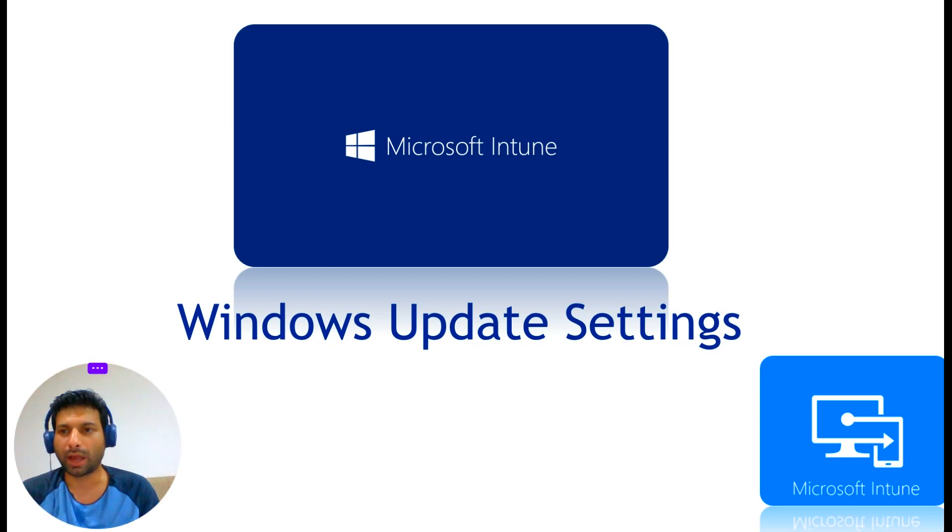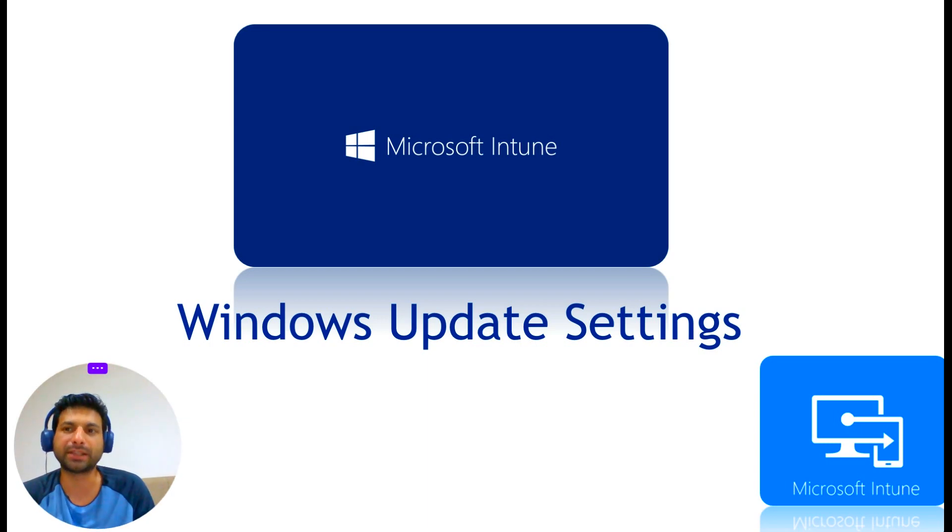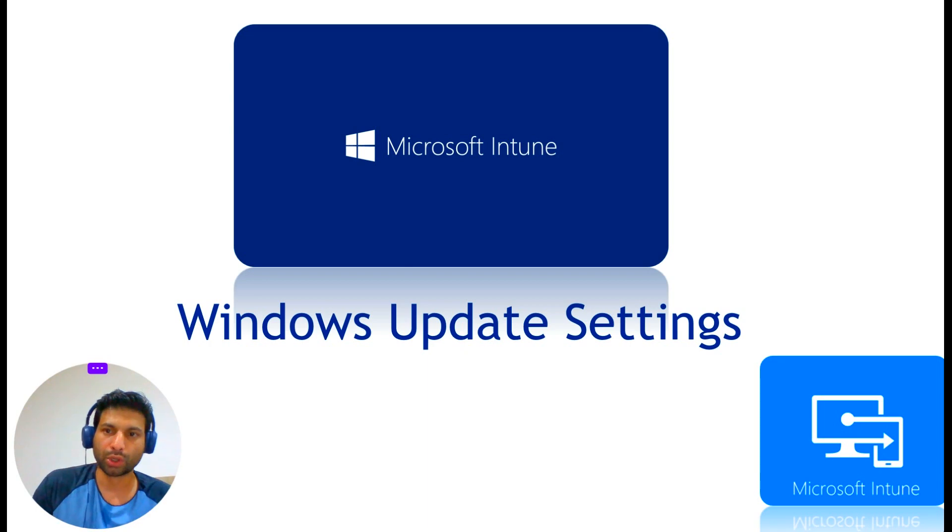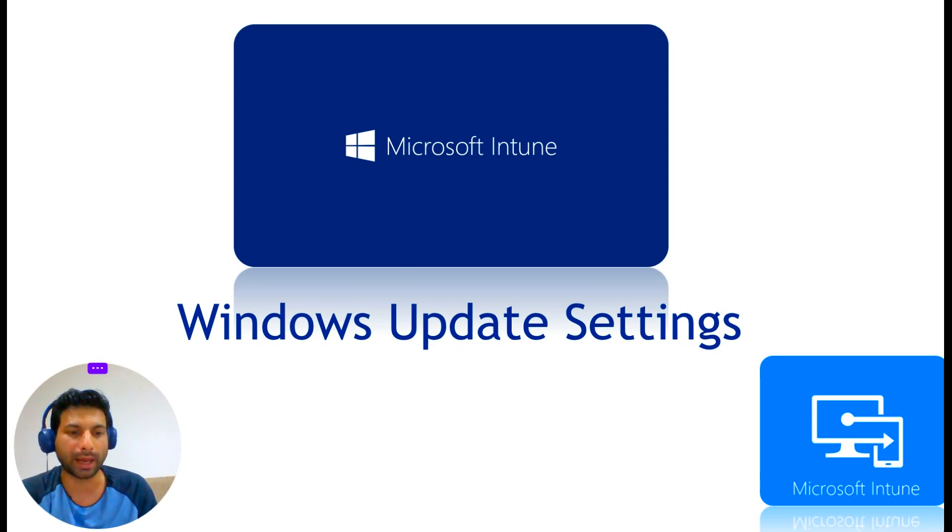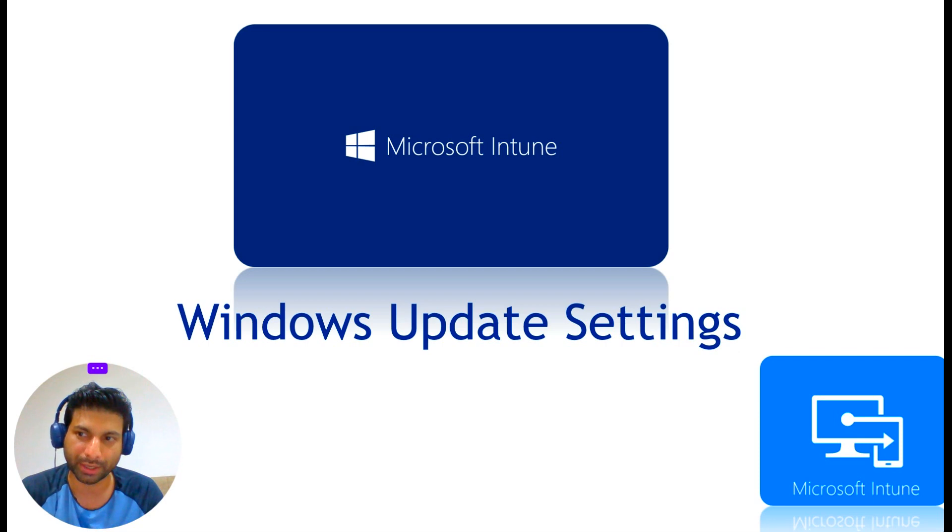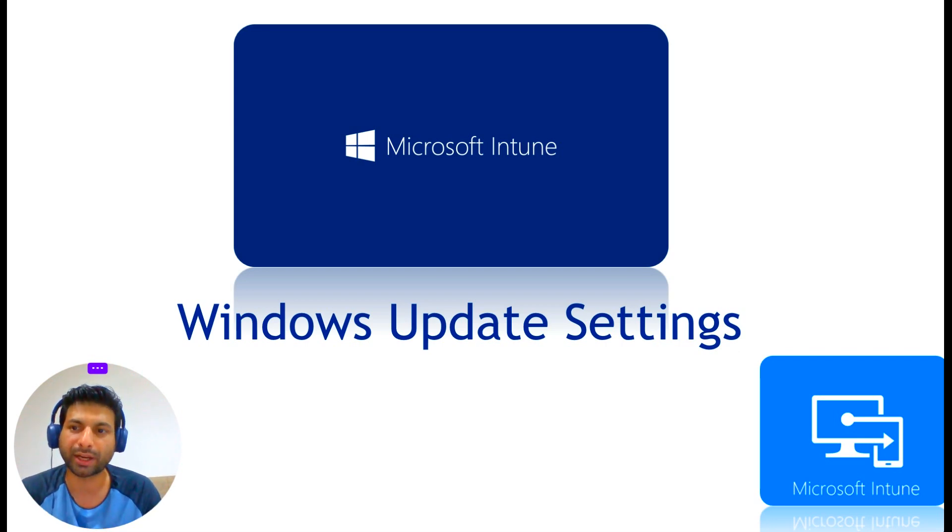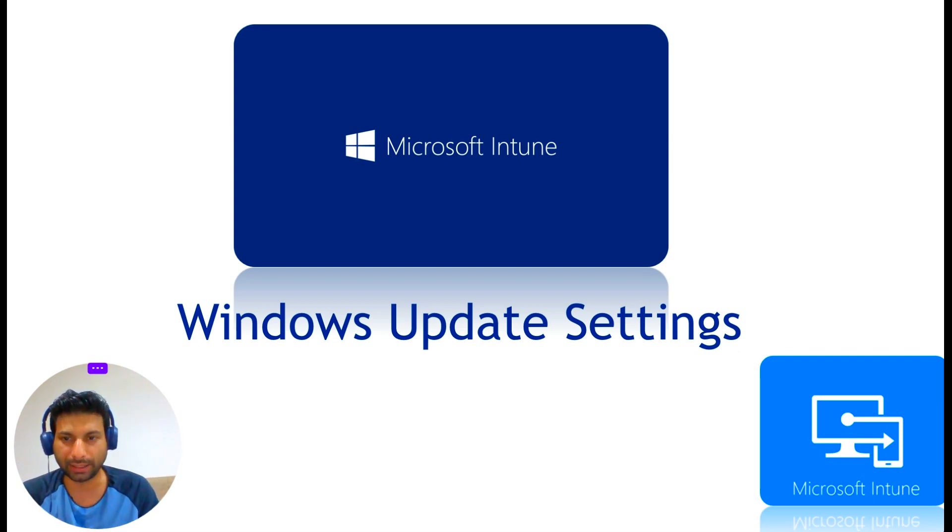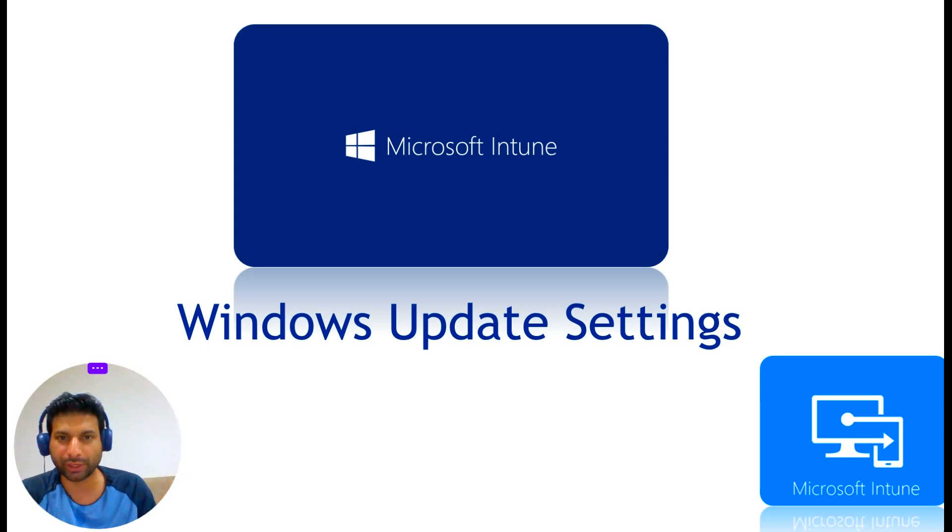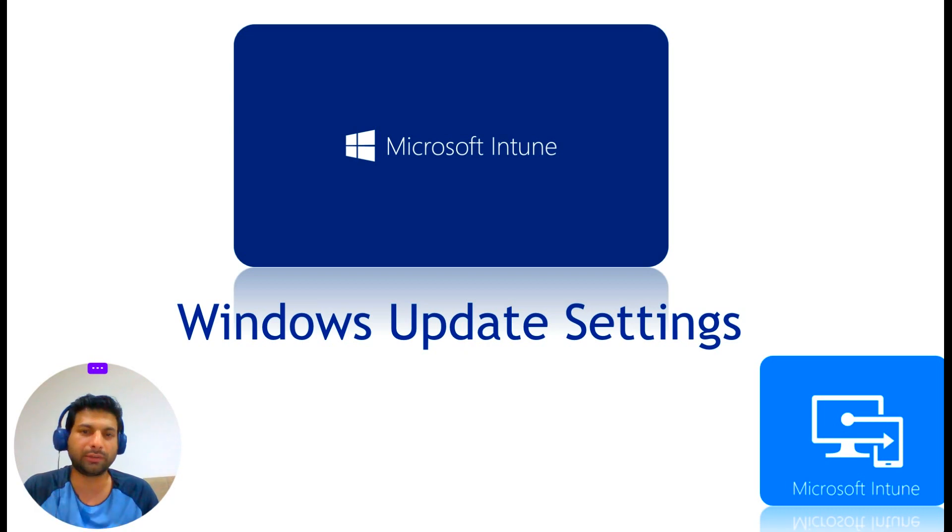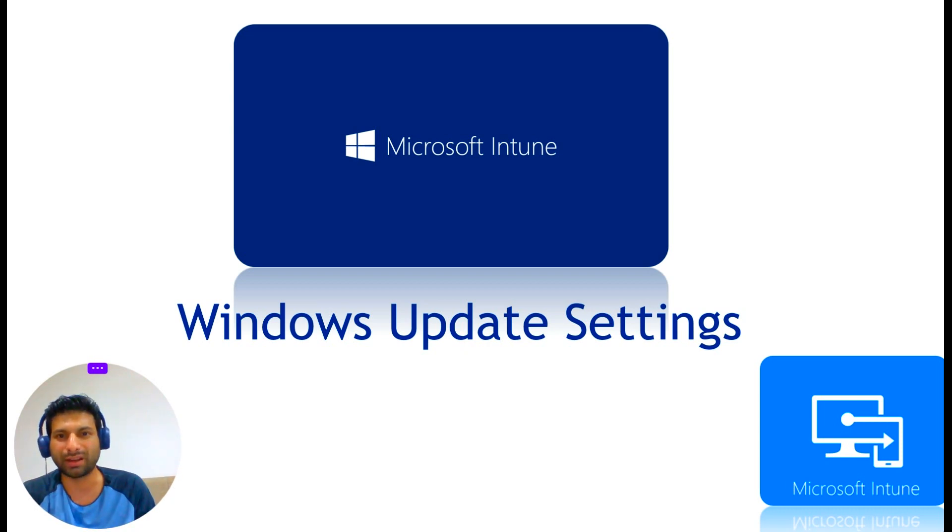I want to talk about dealing with updates involving Windows. If we're going to use a method like Intune for deploying updates, it's important to understand the various options available. iOS, Android, Mac OS are different, but Windows update is probably the most complicated because of its flexibility that Microsoft gives us.